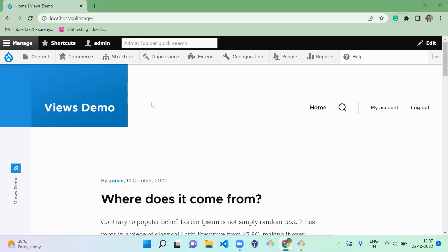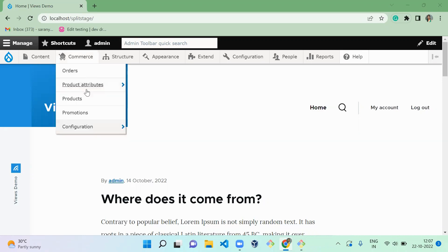We have to create a new product that will be a personalized product, which means it will contain any customization to your product. So let me create a new product.